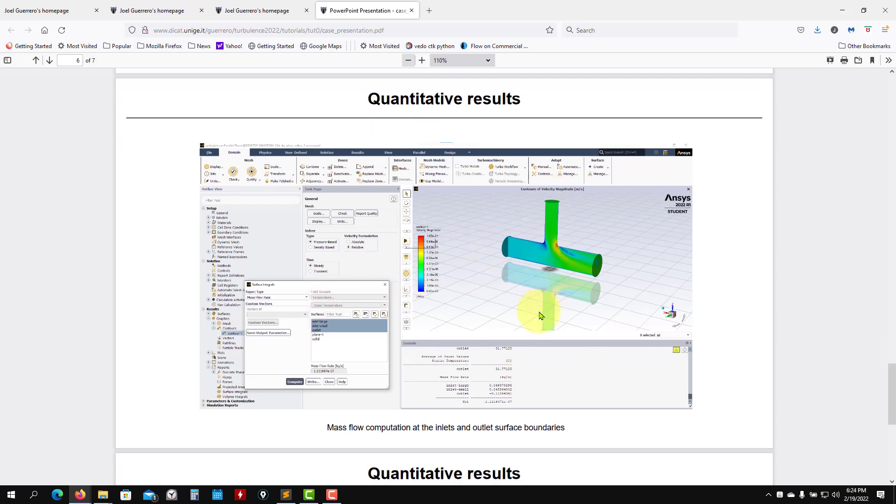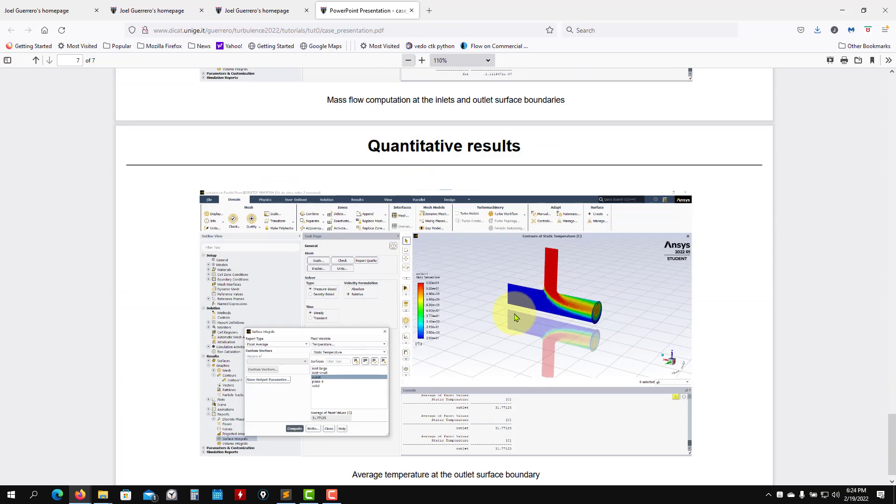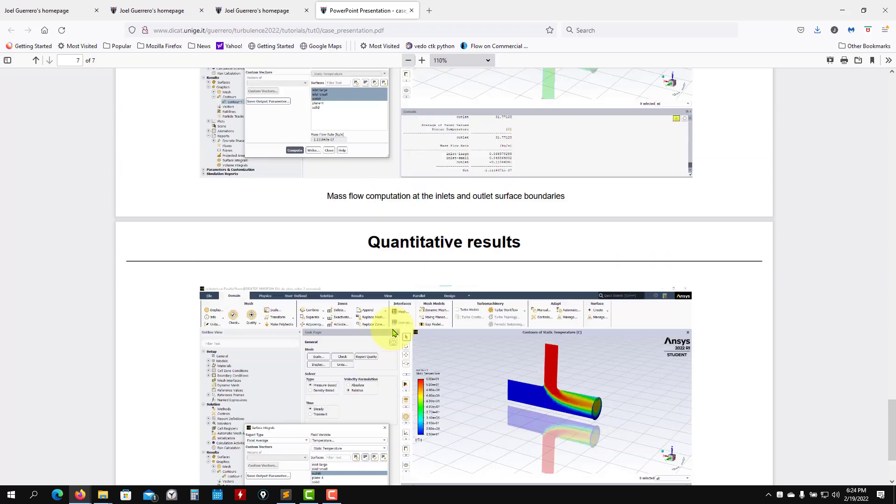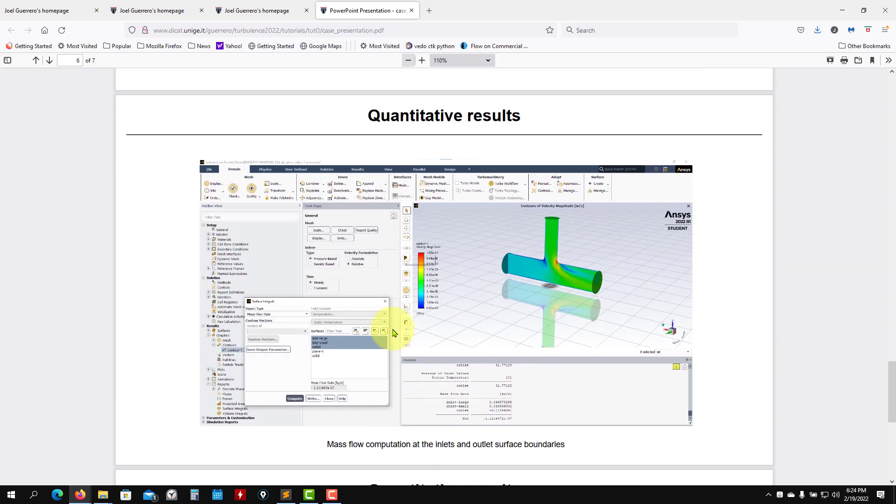We can also compute some other quantities. For example, here we have the average temperature at the outlet. So it's not only colors, it's also about quantitative quantities.